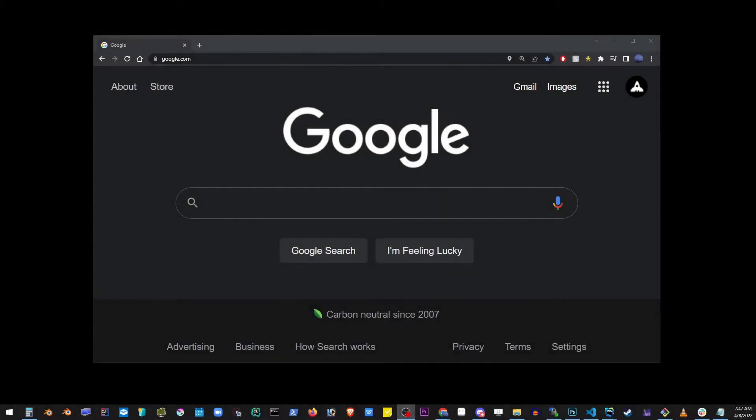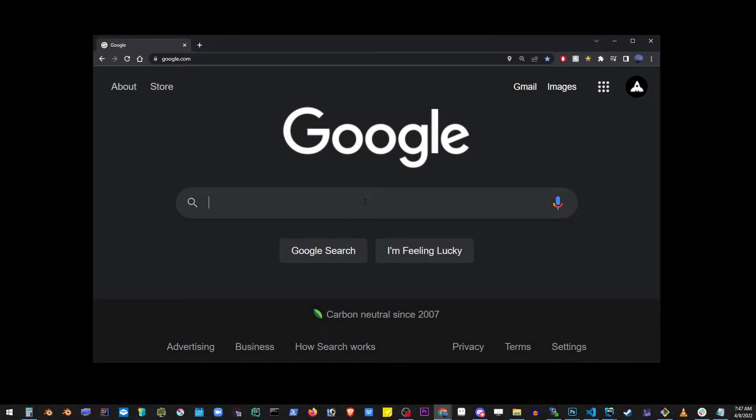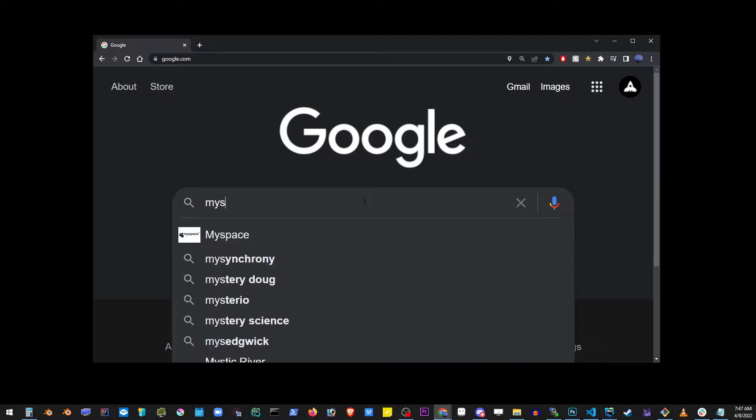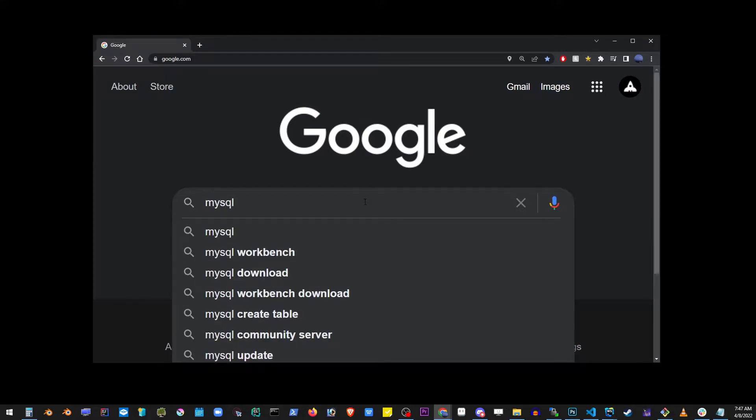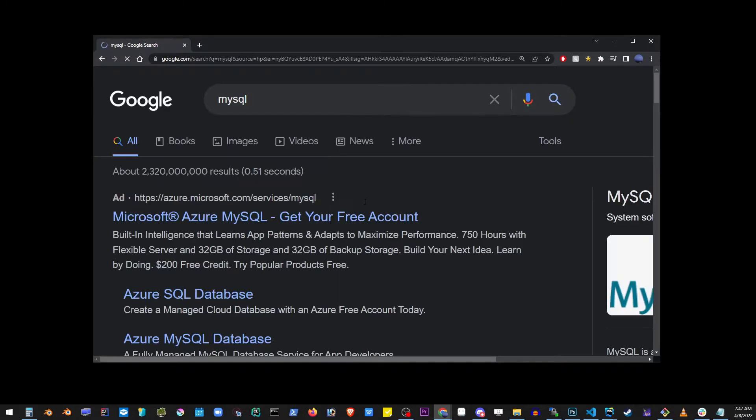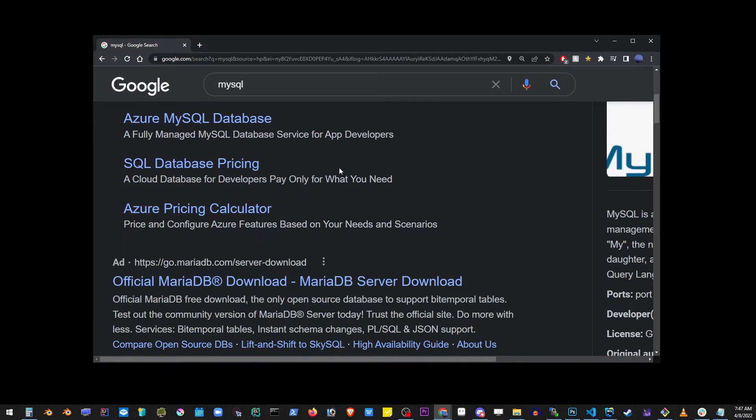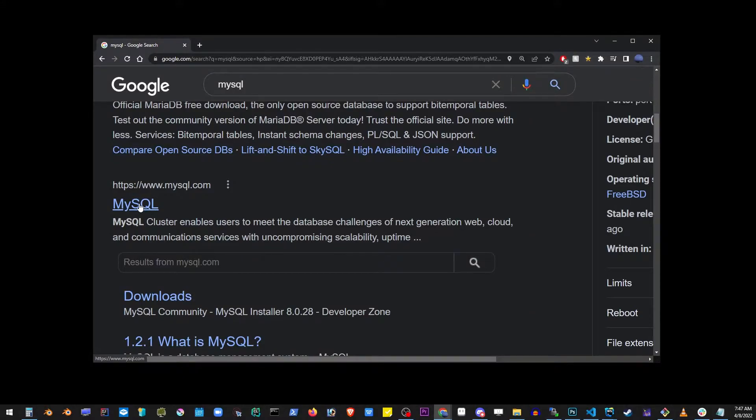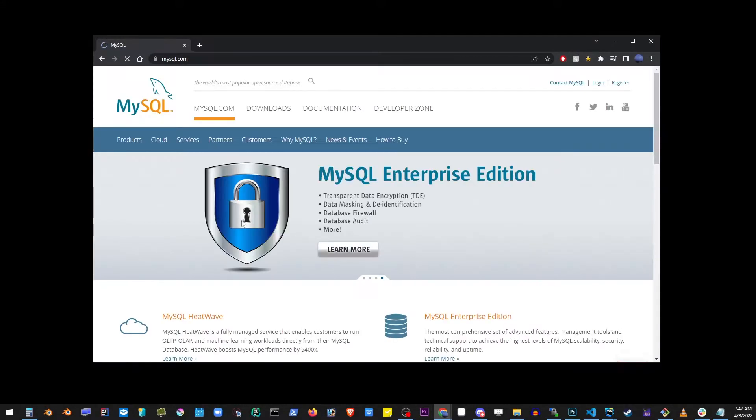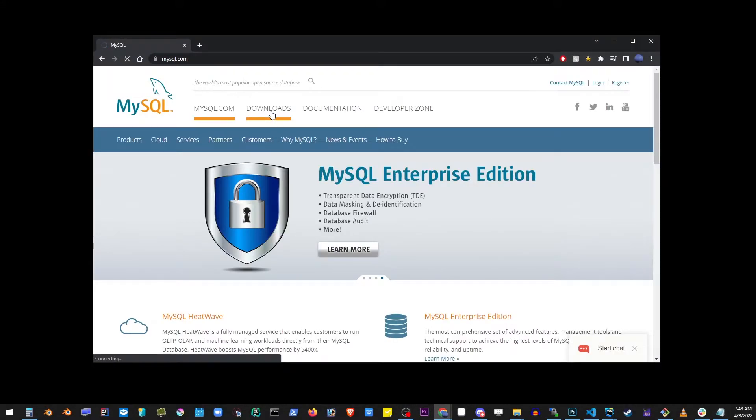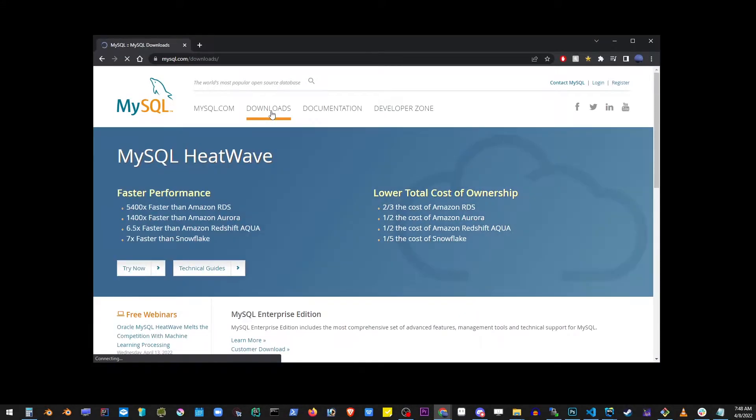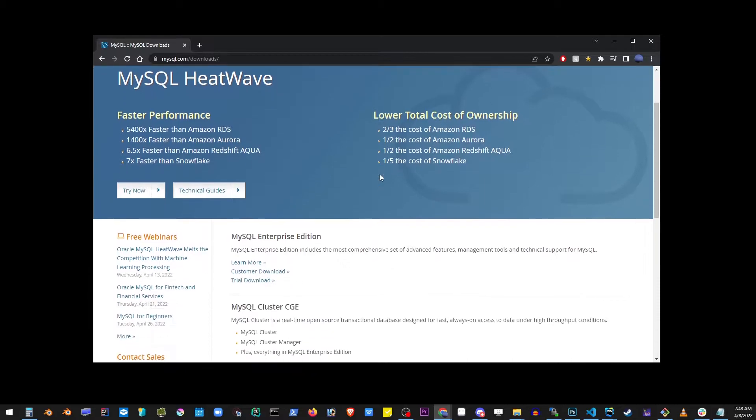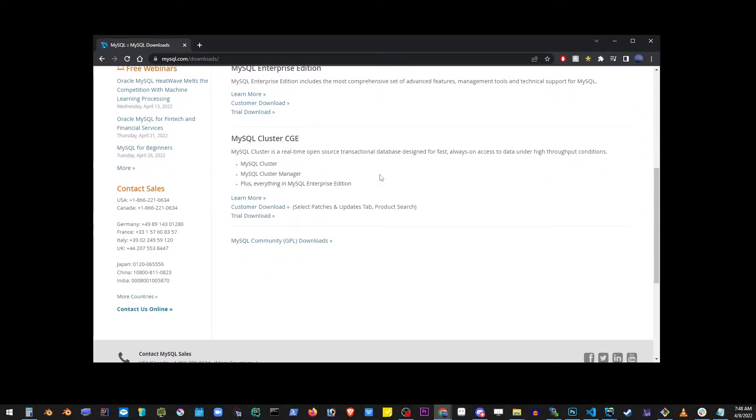So go ahead to Google and type MySQL, browse down to mysql.com, click on the link, go to downloads. There you will see this link at the very bottom: MySQL Community.